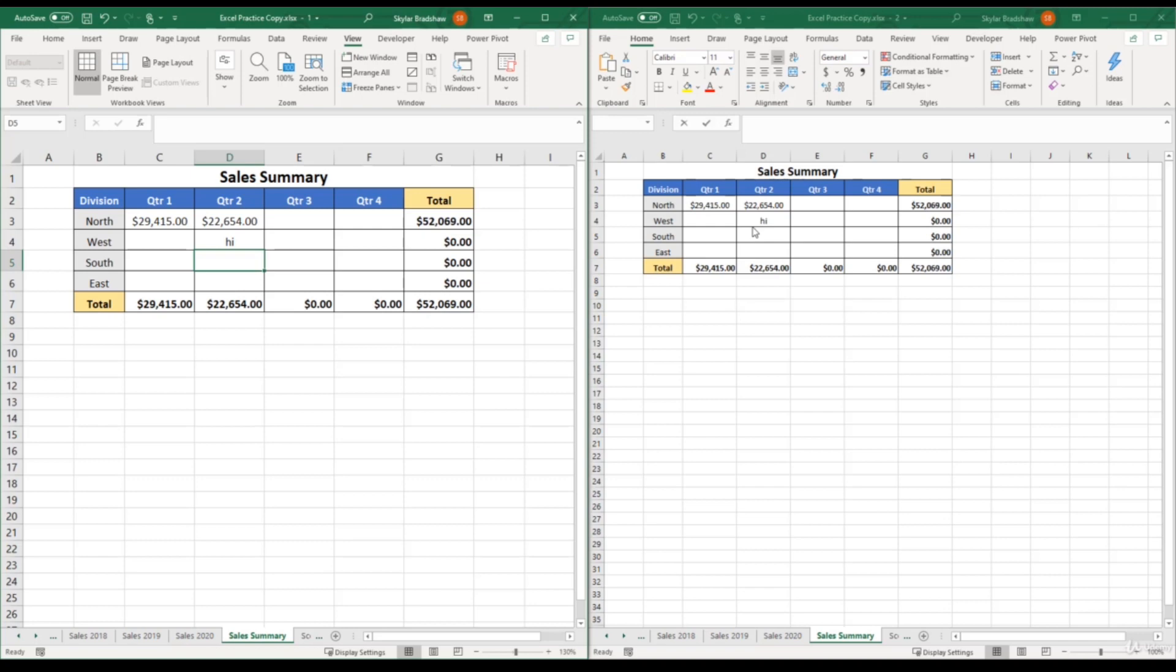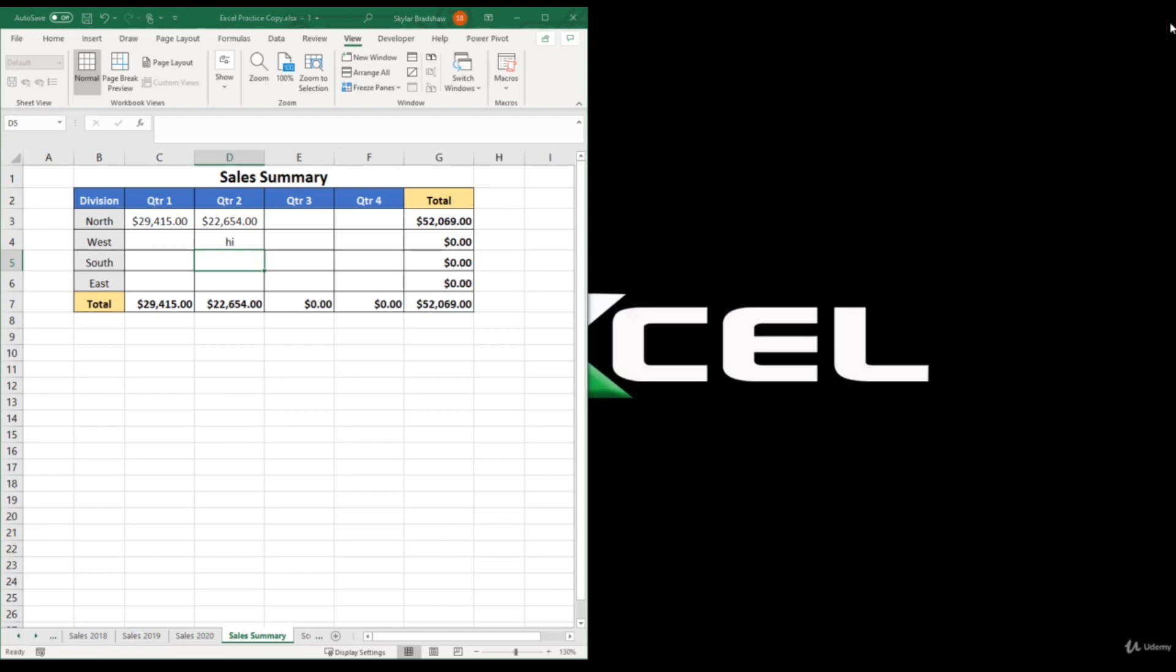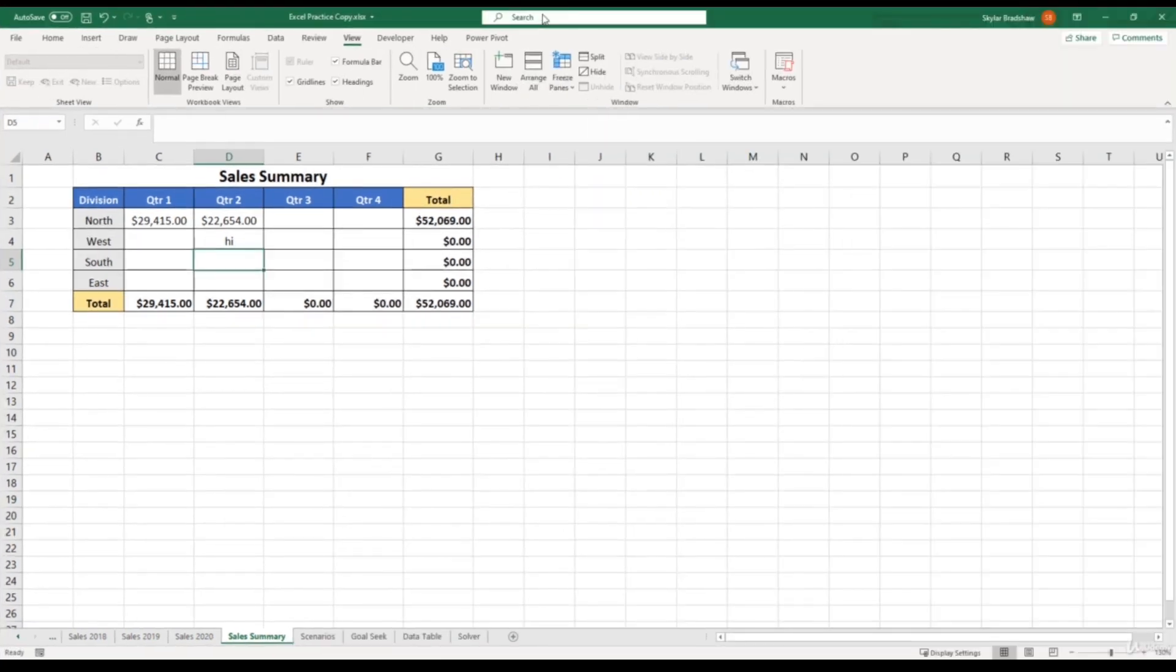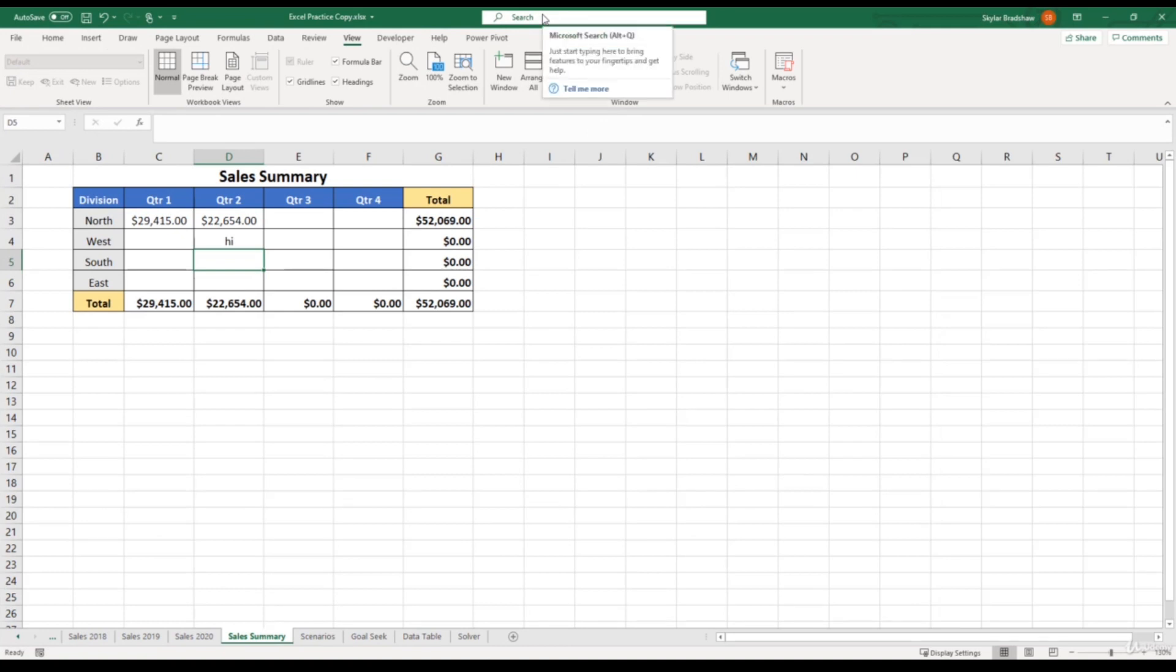And to get out of this view, all you have to do is exit out one of the workbooks. It doesn't matter which one. And now we are back to just viewing the original workbook. So that's using 3D referencing within formulas. And I just wanted to show you that quick view tip to help enhance your workflow. And I'll see you in the next video.